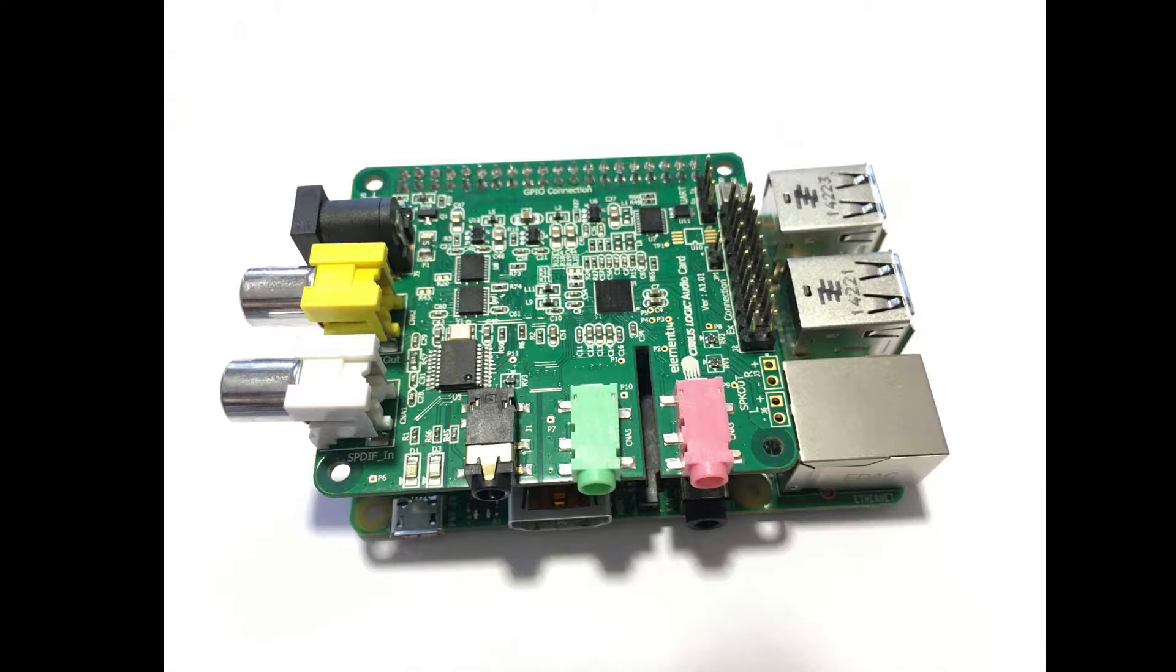It turns out that there is a noise gate on the Wolfson card, and this is set to minus 90 dB by default, which means any signal lower than that is effectively muted. This video shows the effect of this and how to adjust or disable the noise gate to get the full benefit of those high resolution sources.